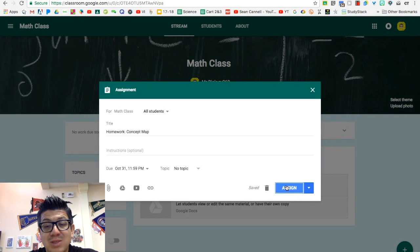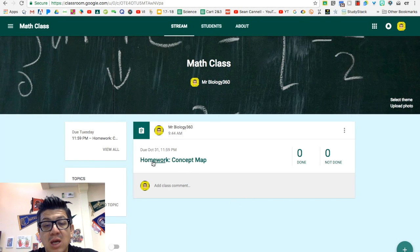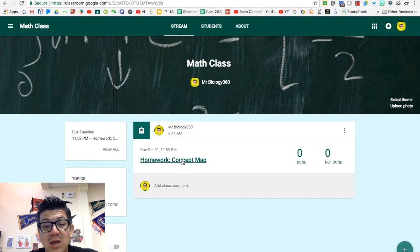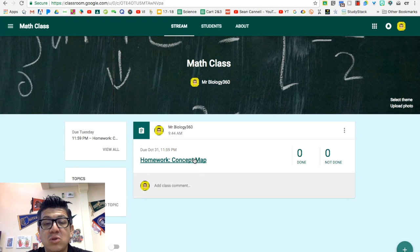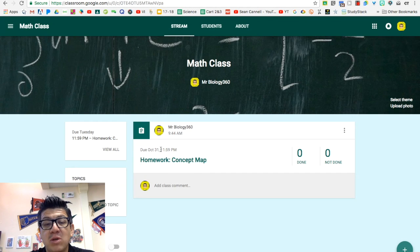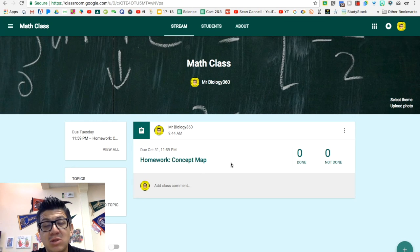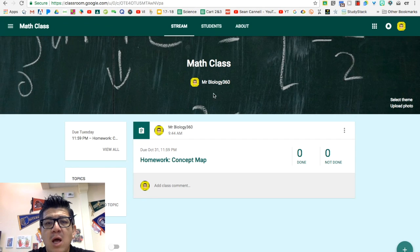And so you can post it. And once you assign it, the assignment will post on the stream. And your students will get a notification saying, hey, you have homework. And they'll give them the due date. So you can just try doing that.